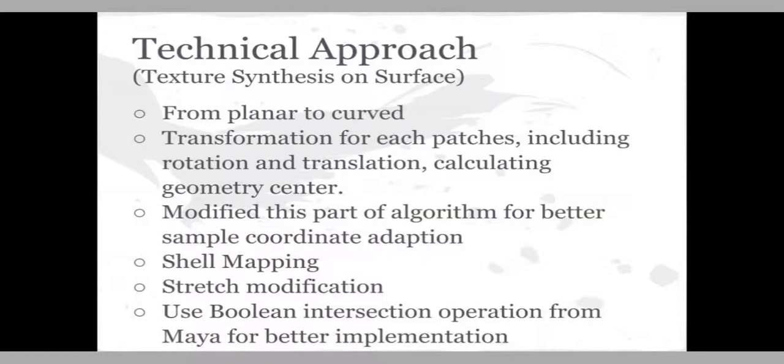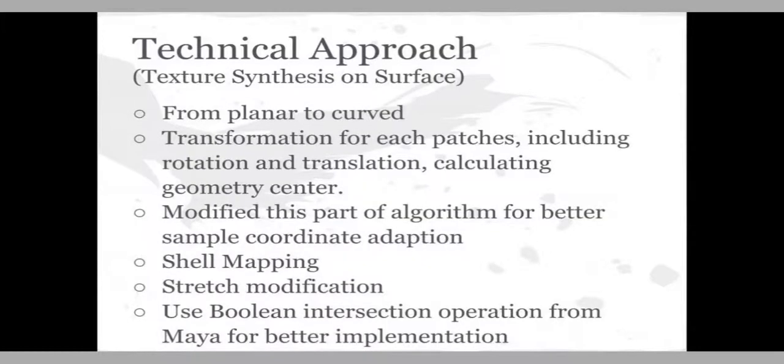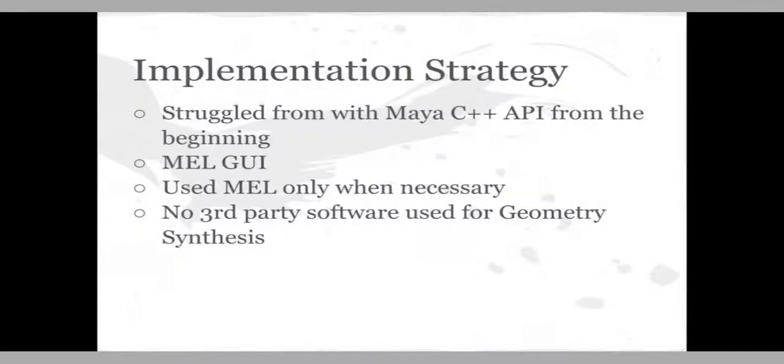The first was geometry synthesis and this started by taking the small patch inputted by the user, building up a grid that fills the desired space that the generated geometry will fill at the end of the process. The first part was seed finding, finding the point in the grid that had the most processed neighbors, neighbors where there was already geometry, to start building up the new geometry there.